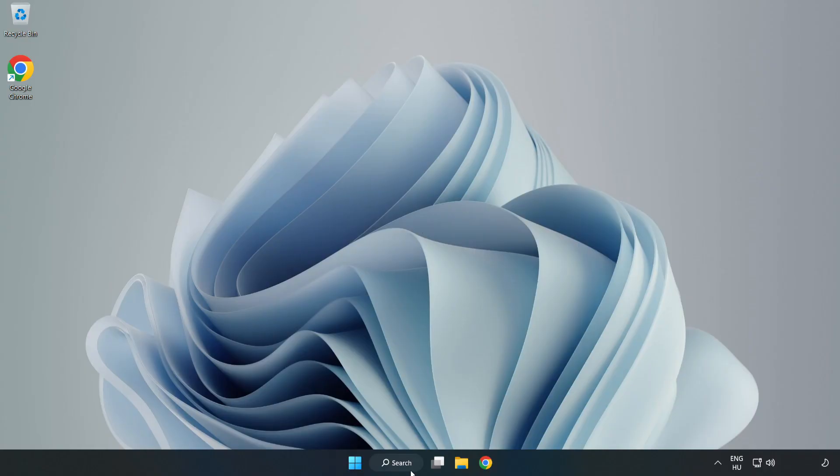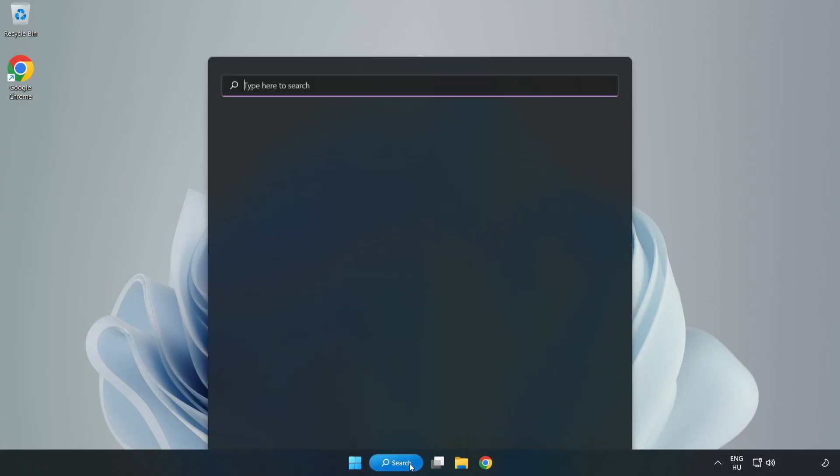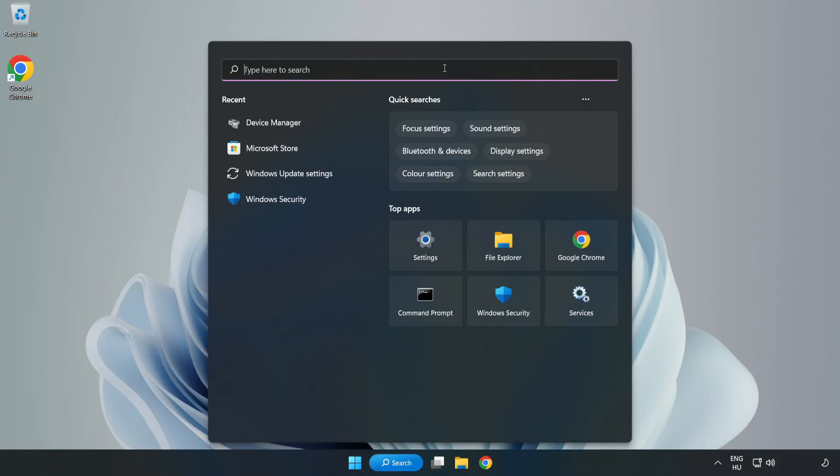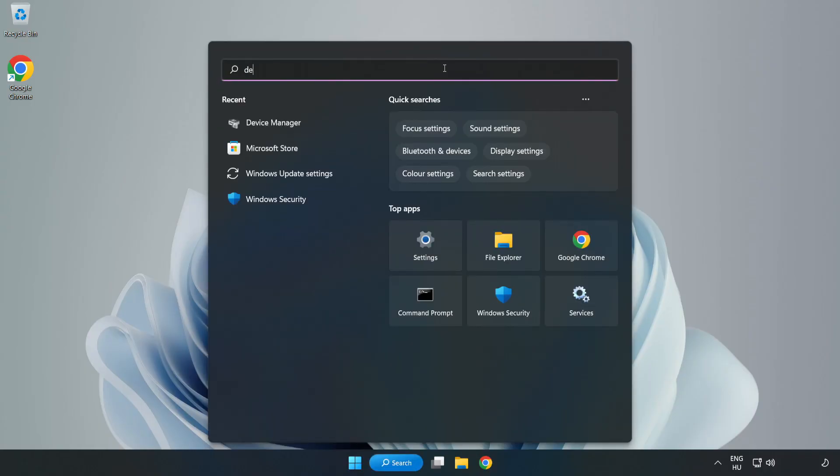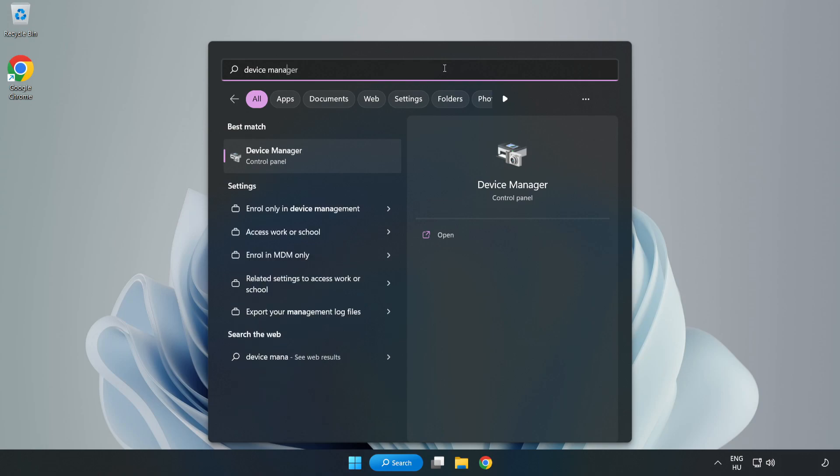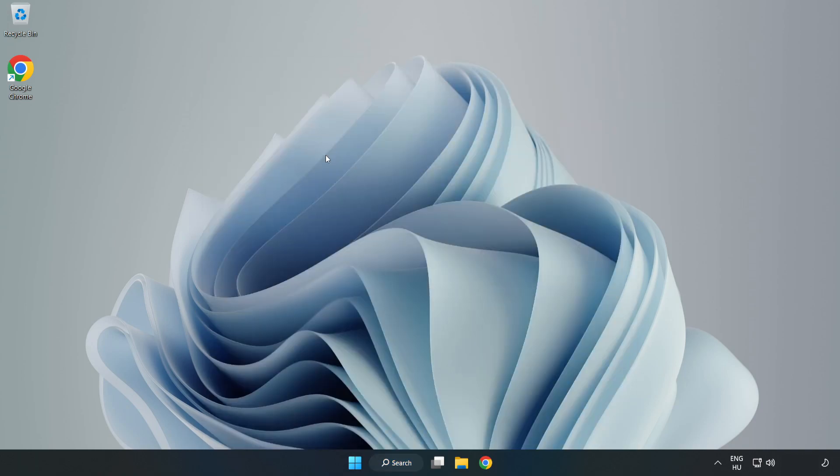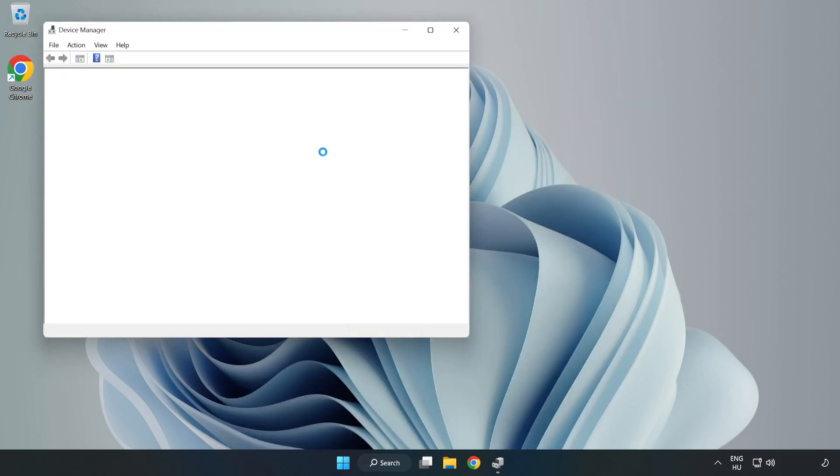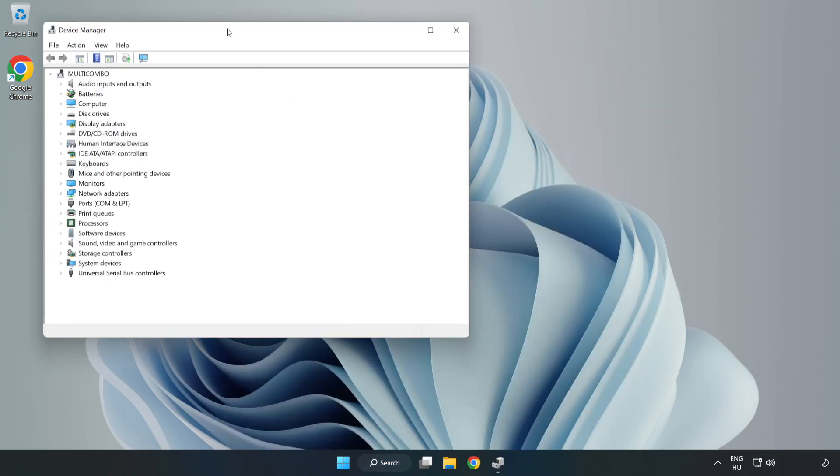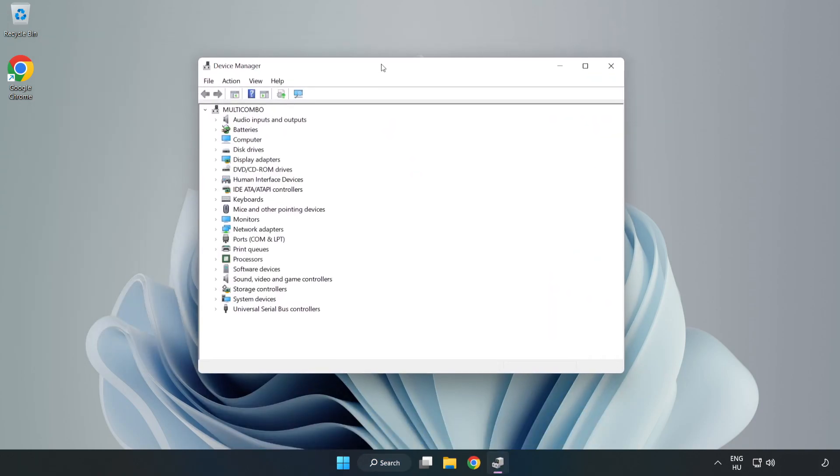Click Search Bar and type Device Manager. Open Device Manager. Click Sound, Video, and Game Controllers.